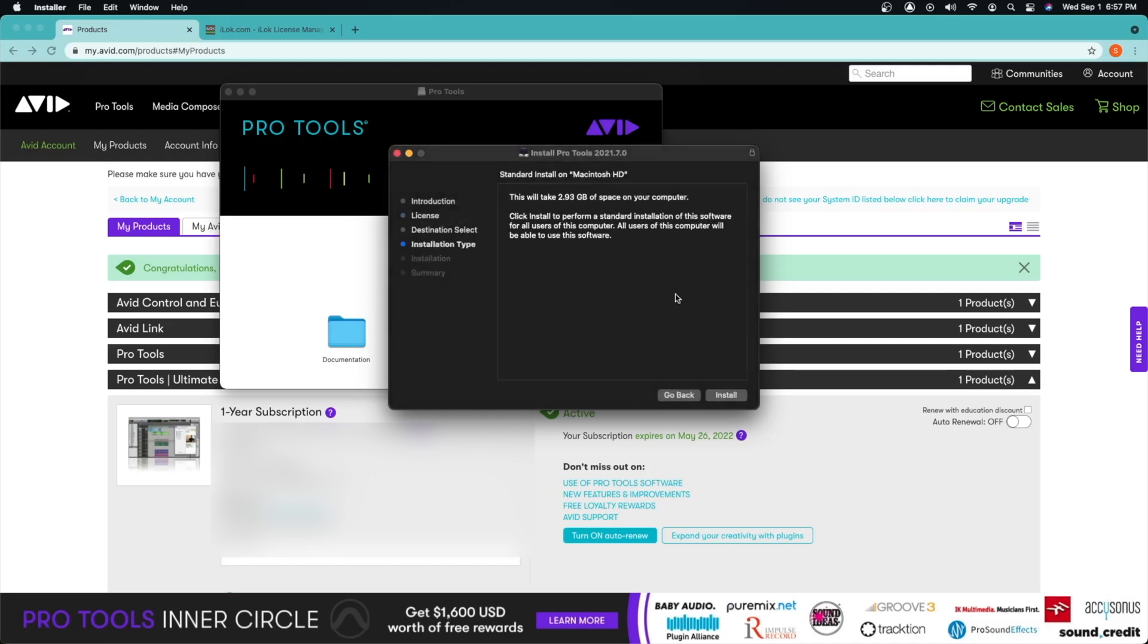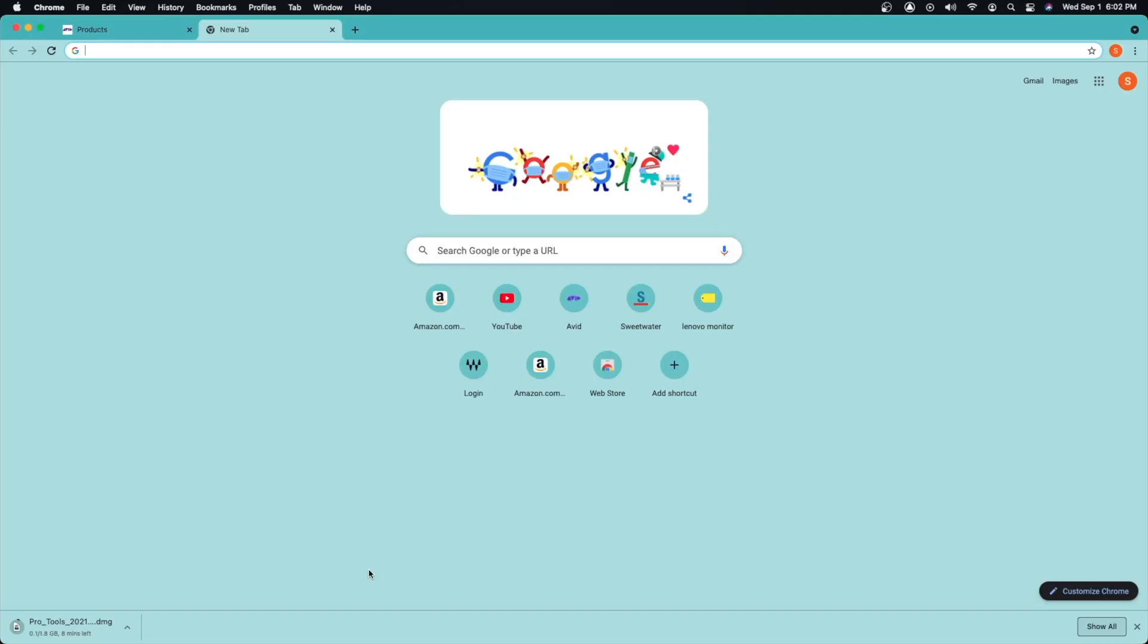Here we can just go ahead and follow these steps: continue, continue, I agree. I'm not going to be installing this since I already have Pro Tools, but if you just go ahead and click install you will be good to go. So once we have that installed, next step is going to be to activate your Pro Tools.